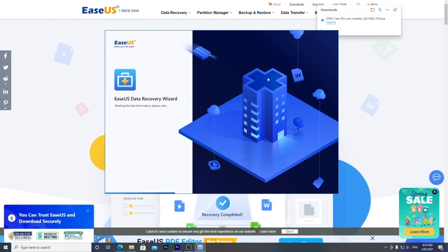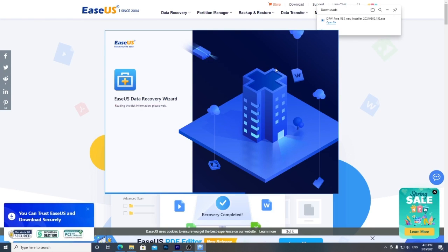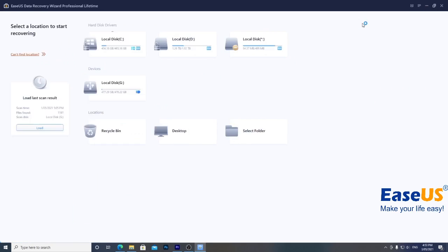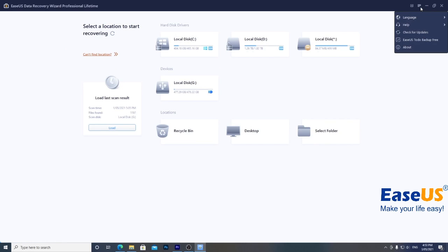Once installed, run the program and you'll get a list of devices connected to your PC. If you want to change the language, click the three bars at the top to select it.